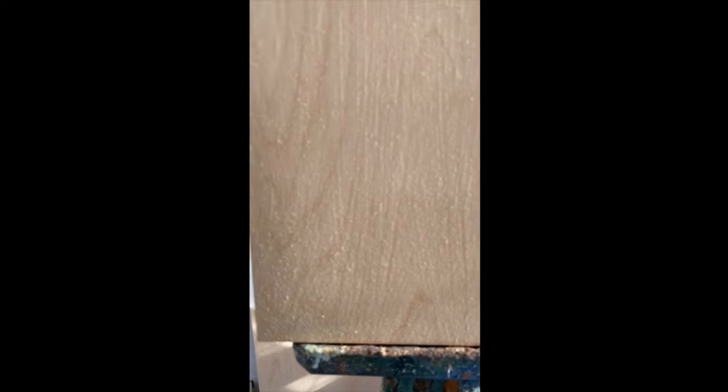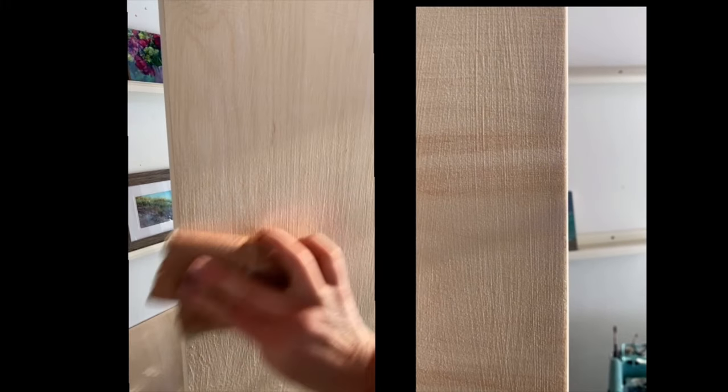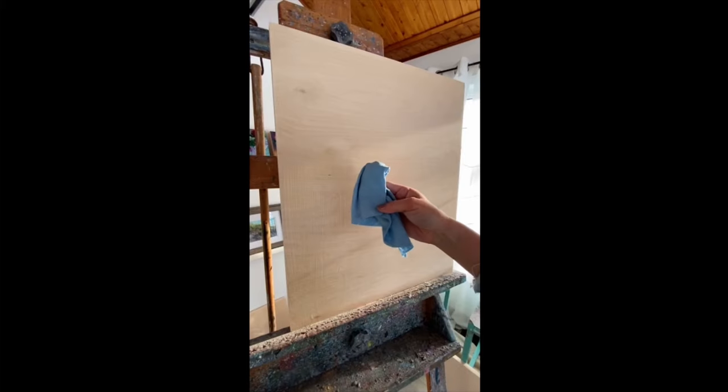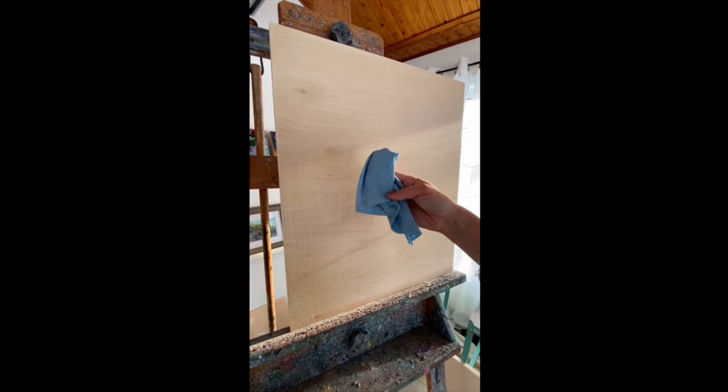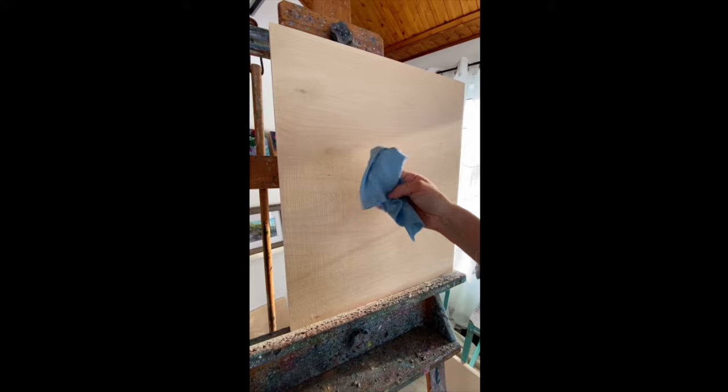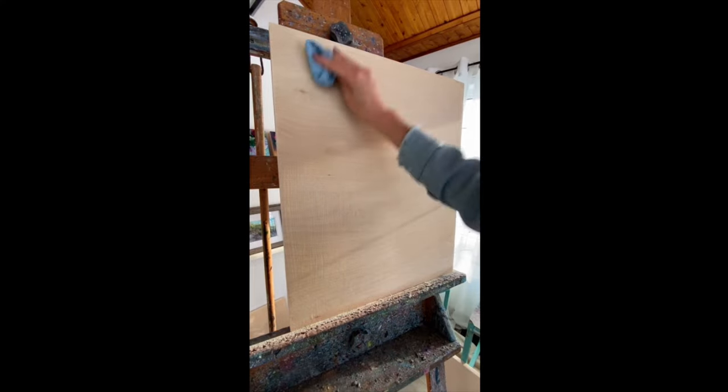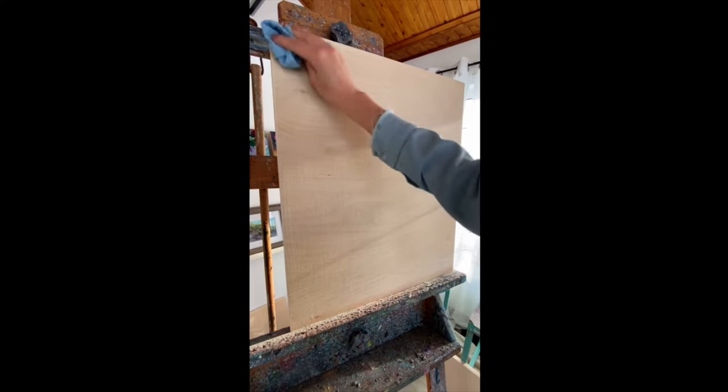Here is the panel unprimed and here is the panel primed and sanded. The sanding also provides an opportunity to smooth out your edges. I also like to take a damp lint-free cloth and wipe all of the excess powder off before I start to paint.